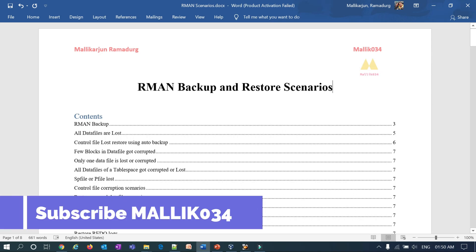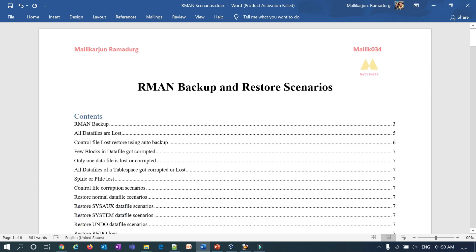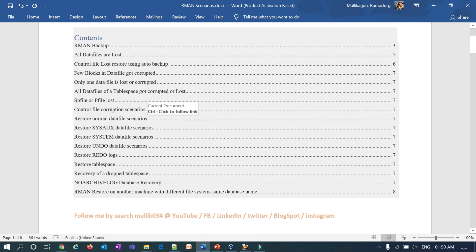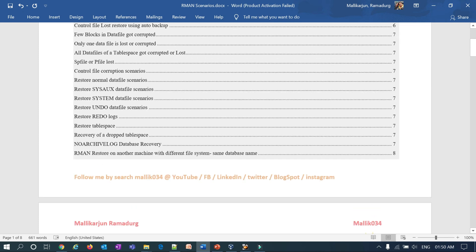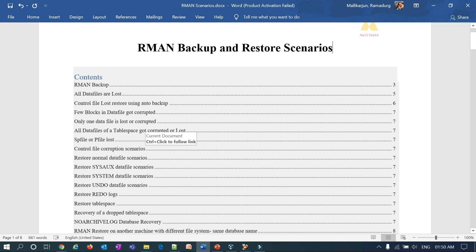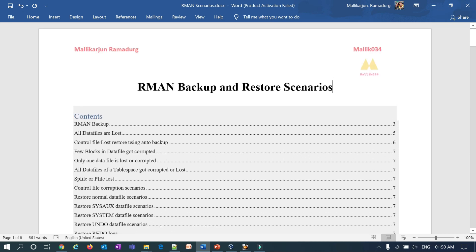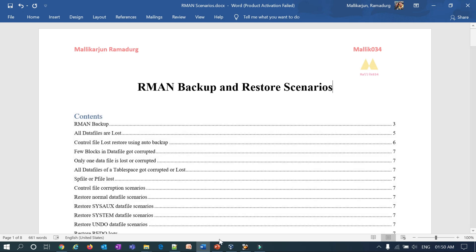Hello guys, welcome back to Malik Java 34 channel, this is Malik Arjun. Here's one more good news for you guys — I'm going to start a new series of videos particularly for RMAN backup and restore scenarios. On my current screen you can see I have listed more than 20 or 30 scenarios where backup and recovery is needed. I'll quickly go over what those scenarios are.